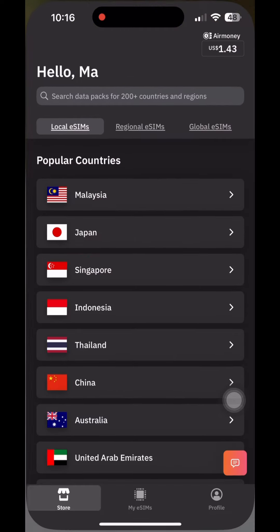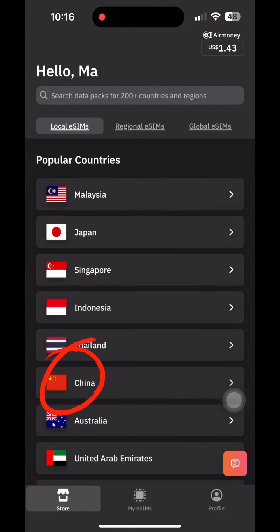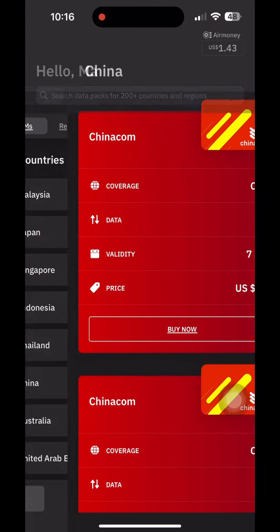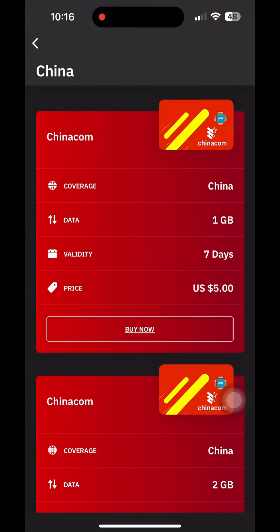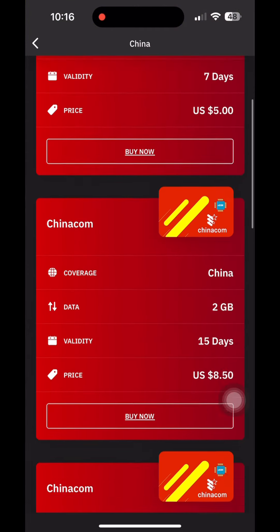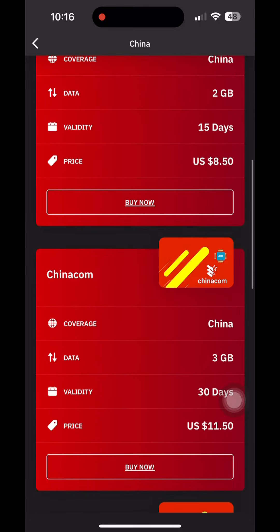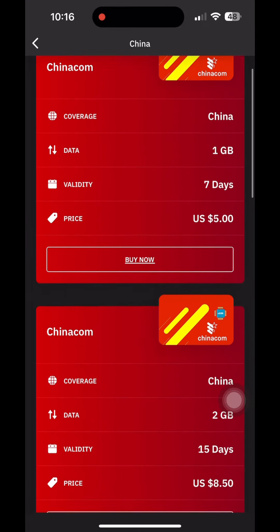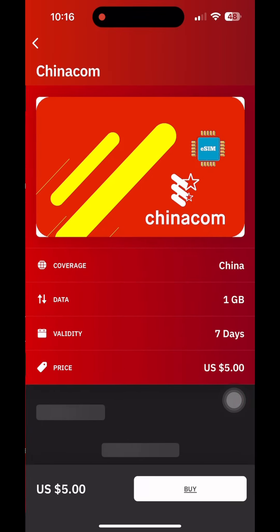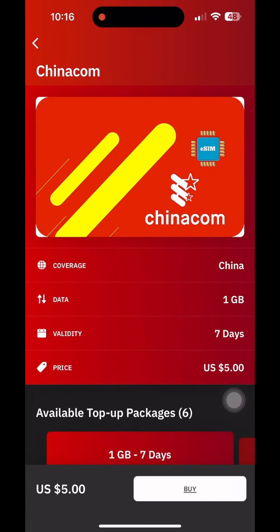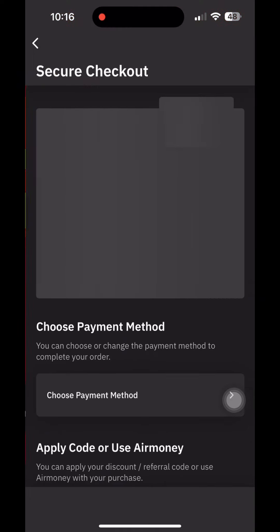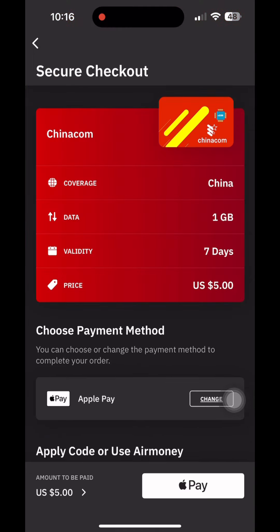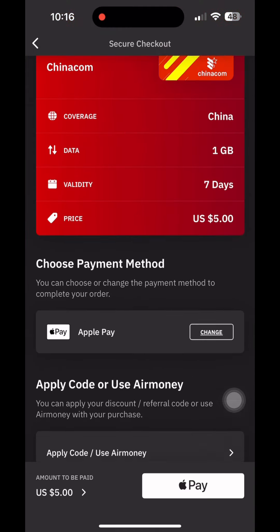Open the Aralo app and under the popular countries, click China. You can choose the suitable data for your trip and follow the payment process once you've confirmed how much data you need for the entire trip.